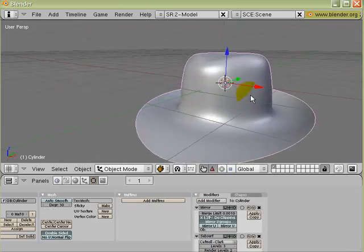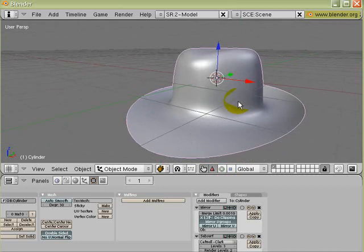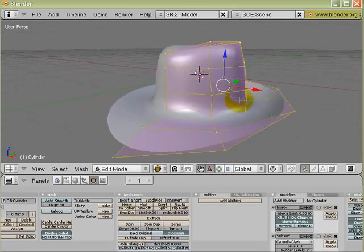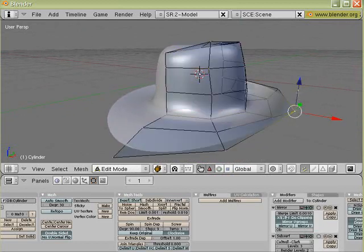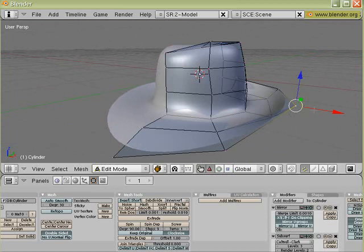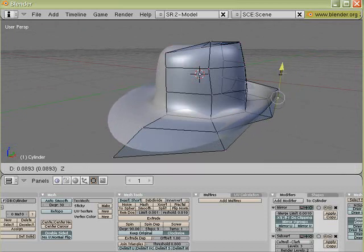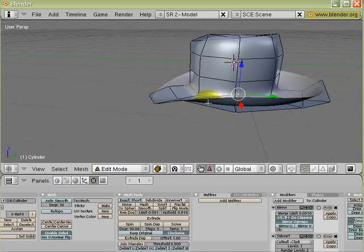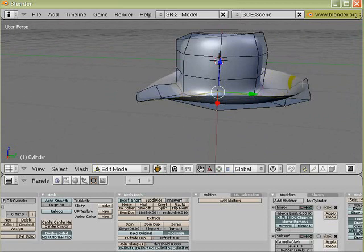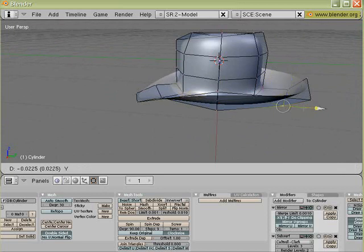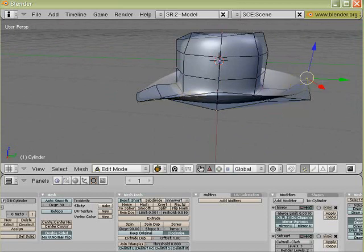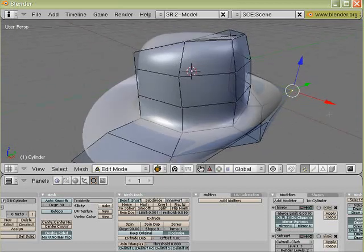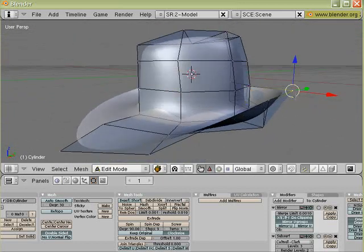Alright, so now I'm going to go back to Edit Mode. And I'm just going to select one of the vertices here, and I'm just going to push this rim back in some more. And do the same for the back. I'm going to pull down these edges here.